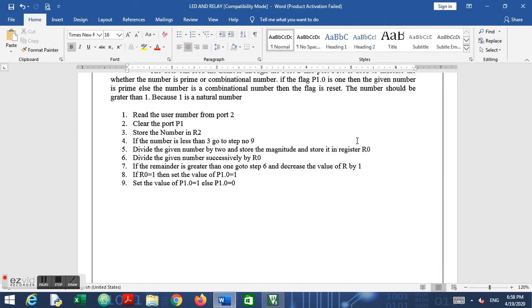For a prime number like 7, it is only divisible by 1 and 7. But if we loop from 1 to 7 for every number, and the number is large — say 213, which is also a prime — we would have to execute that loop over 200 times. To reduce the number of iterations, we divide by 2 and use that as the loop bound. This is an equally effective technique to find prime numbers.